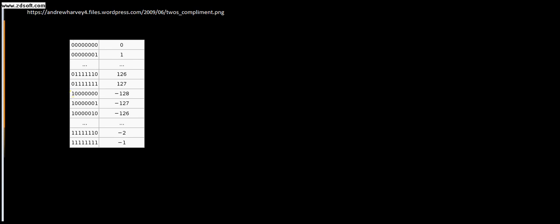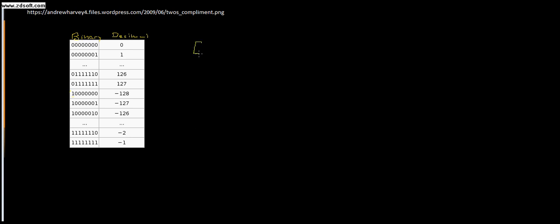These are binary and then this is decimal. Two's complement numbering system is how we represent negative numbers in the computer. A lot of students tend to get lost here but I'm going to make sure that you're not one of those.